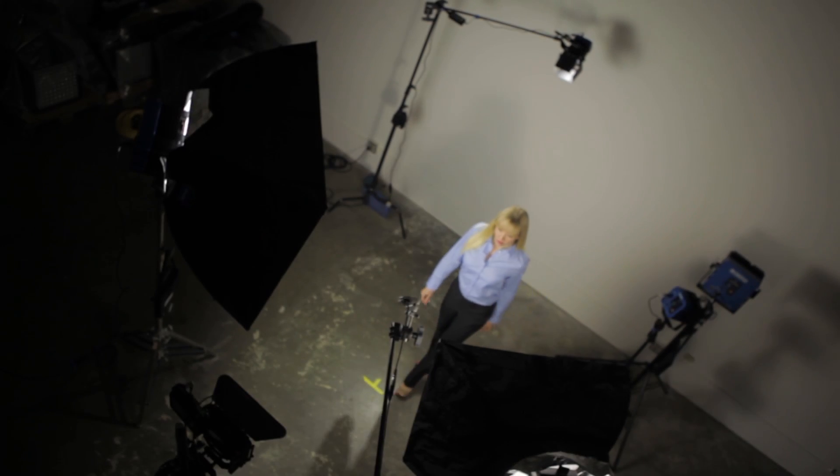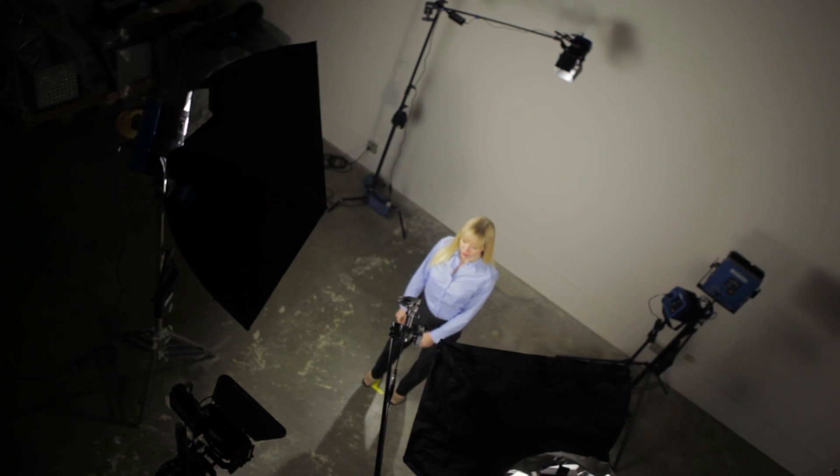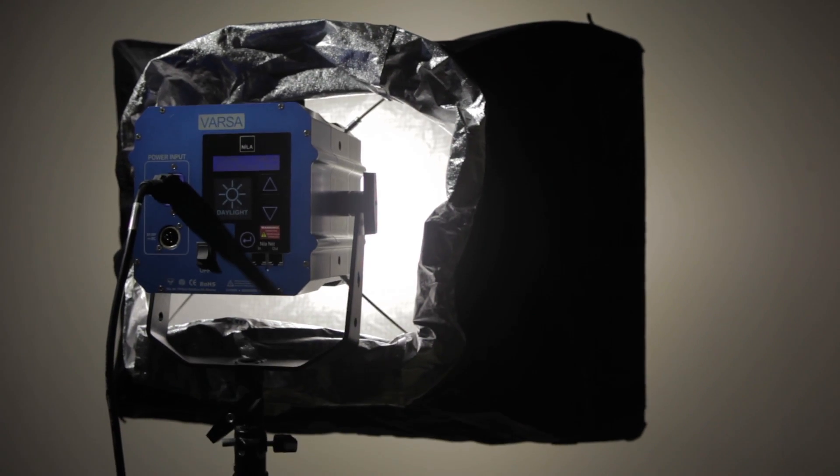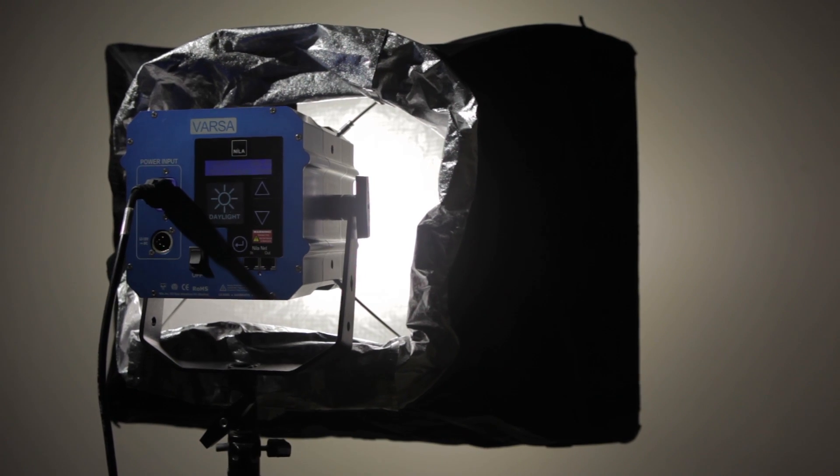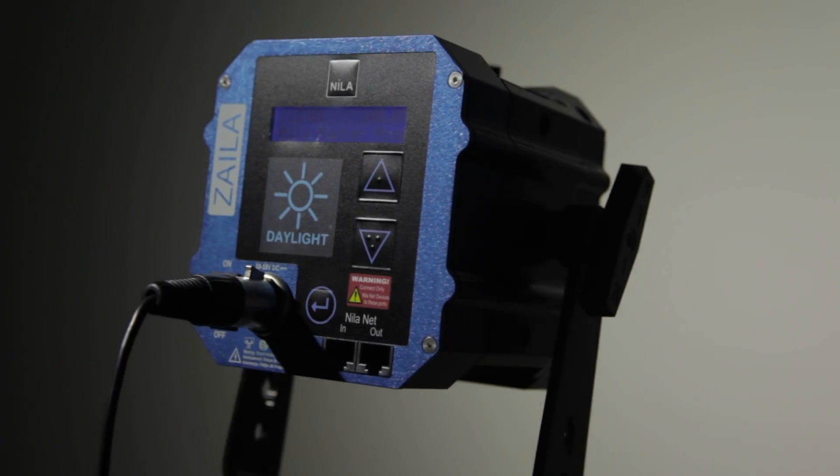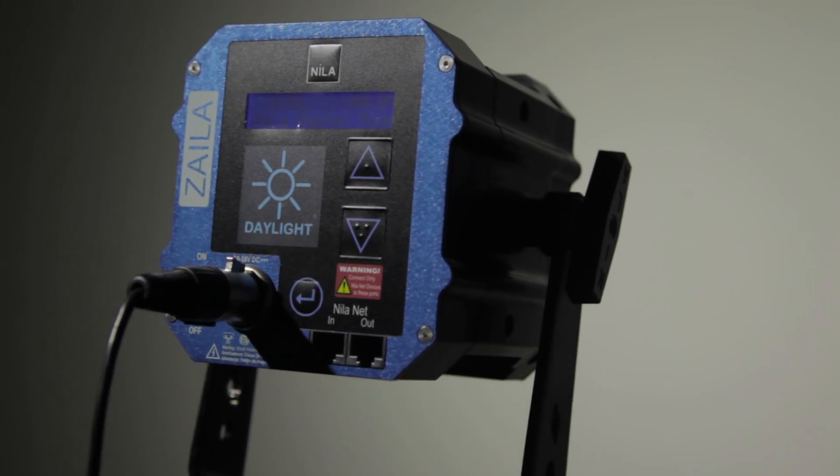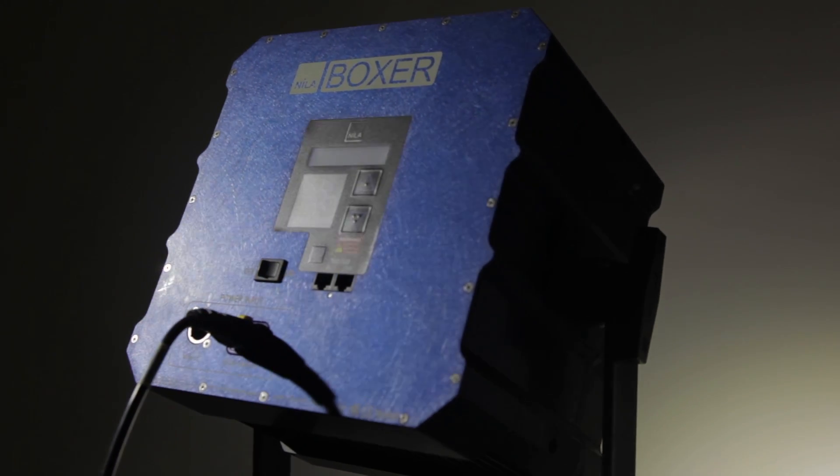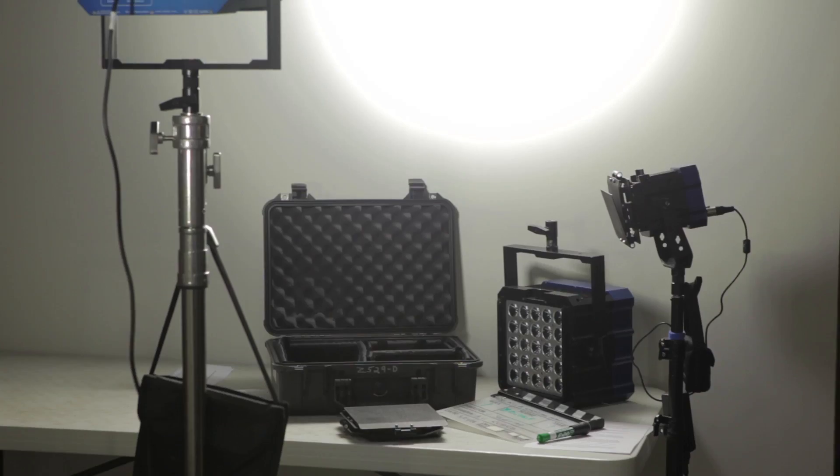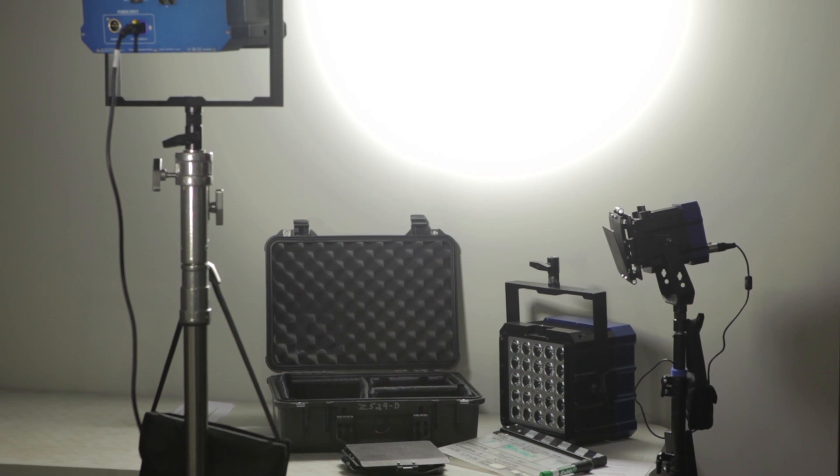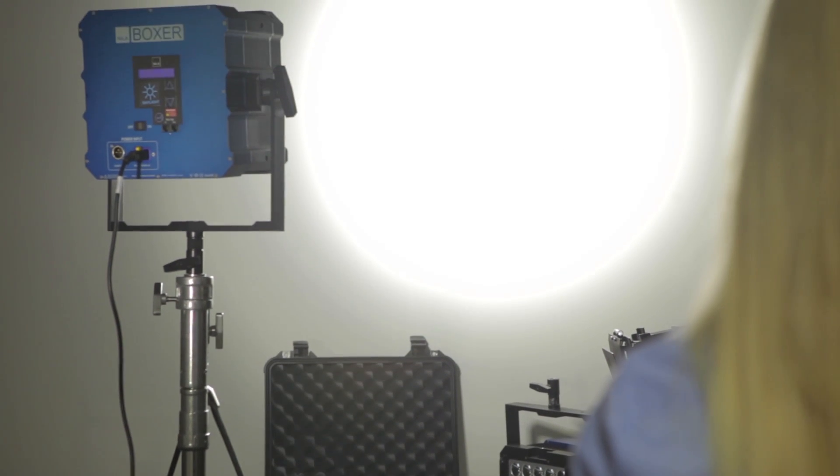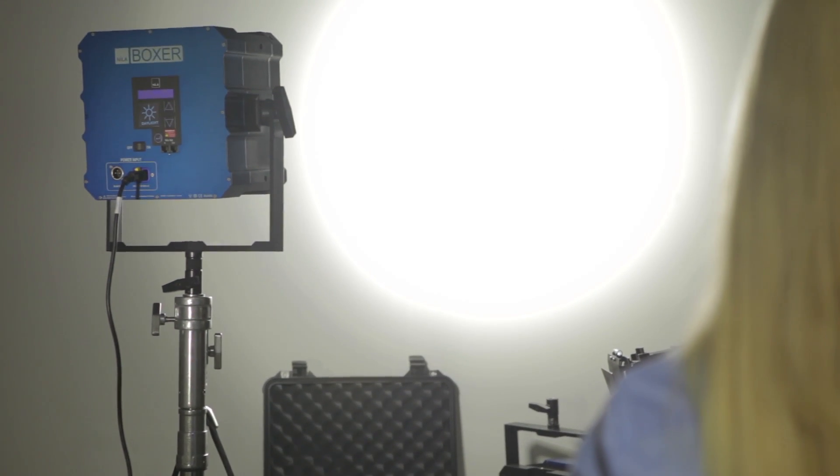While all of Nila's fixtures are designed to work with various lighting modifiers, such as a Chimera softbox to soften and diffuse a light, there are ways to improvise using a hard light as a bounce in order to soften the light. Using a nearby available surface, such as a card or even a wall, one can take a hard light and soften it to light your subject.